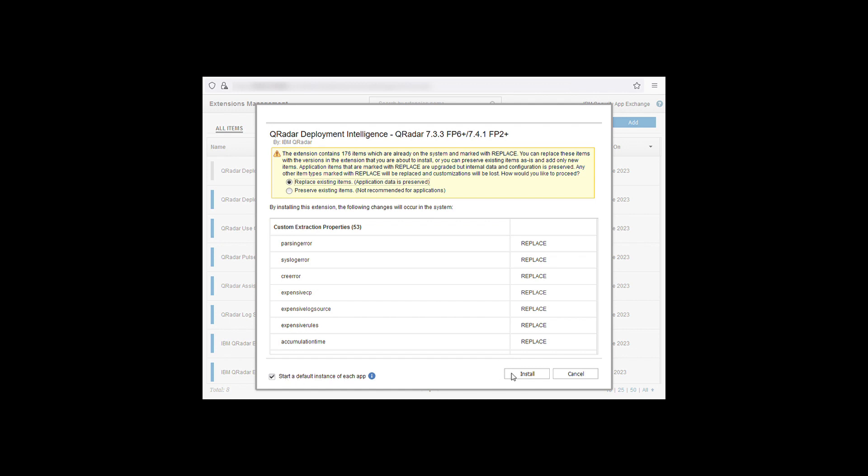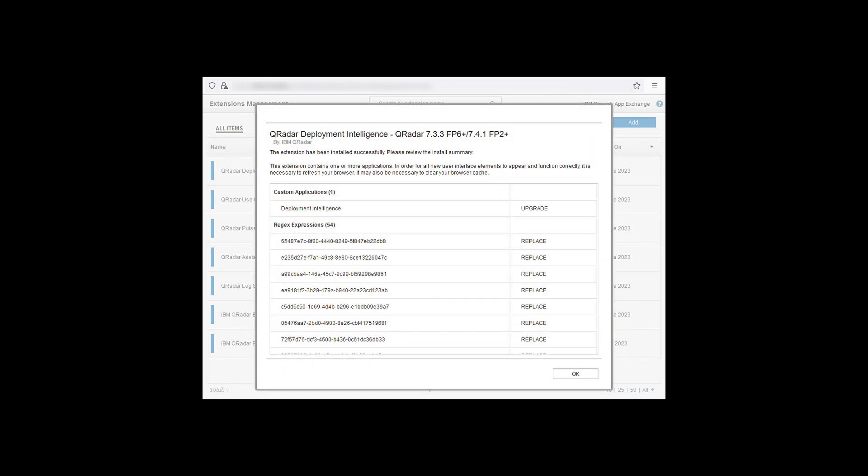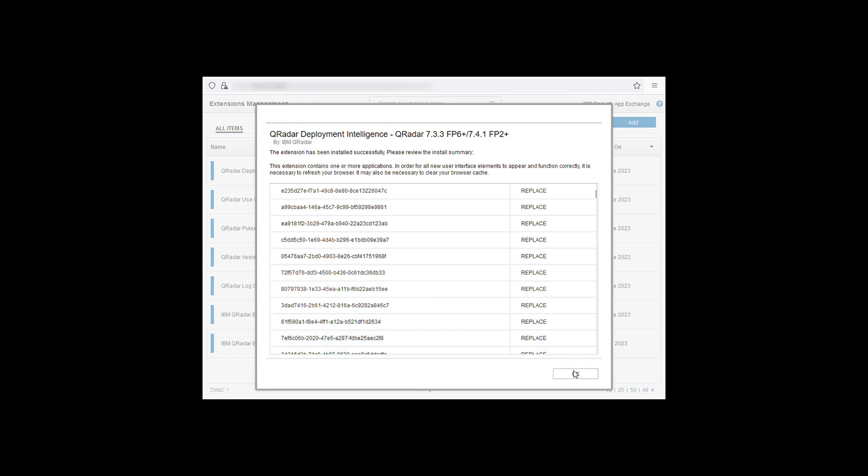Click install. The update will begin. When the update is completed you'll see an install summary. When you finish reviewing this you can click ok.